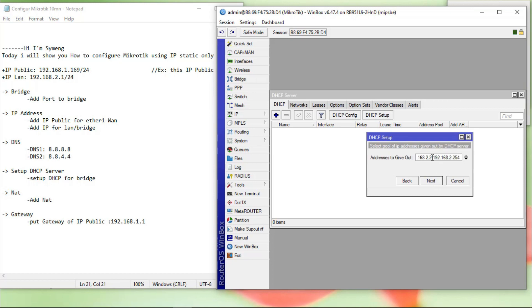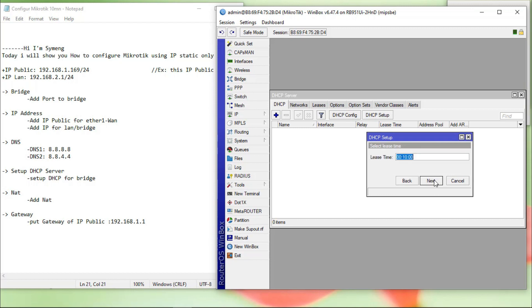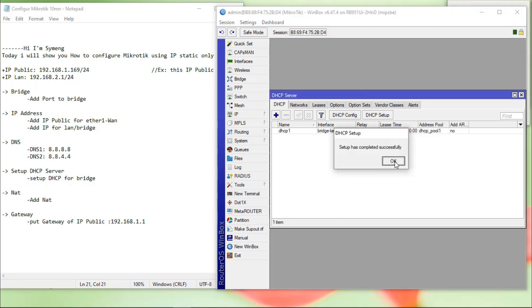I put the IP DHCP for LAN from 20 to 154. Next, next, next, okay.